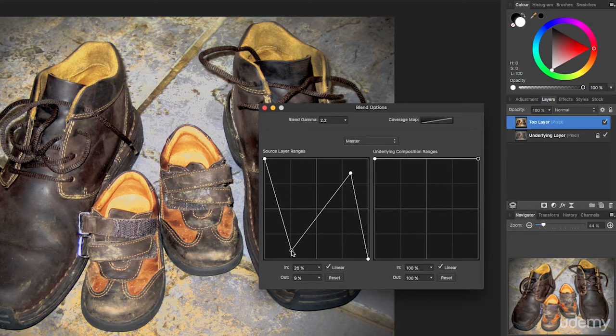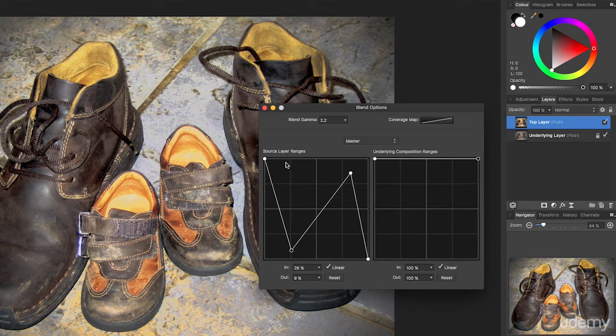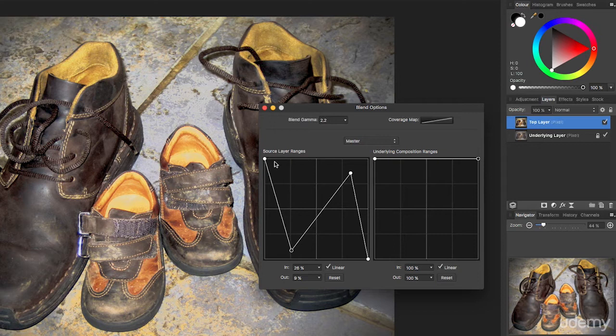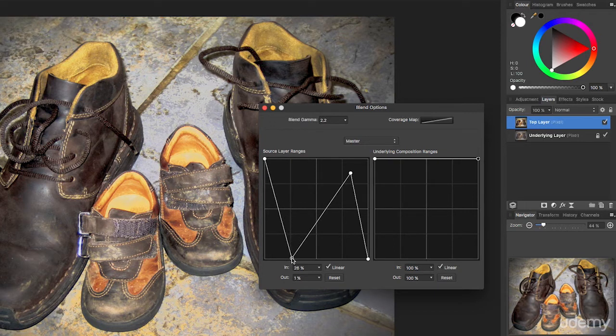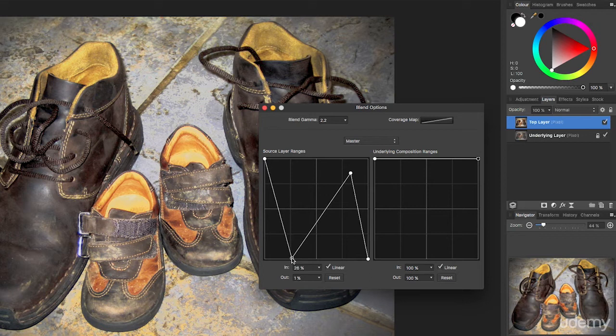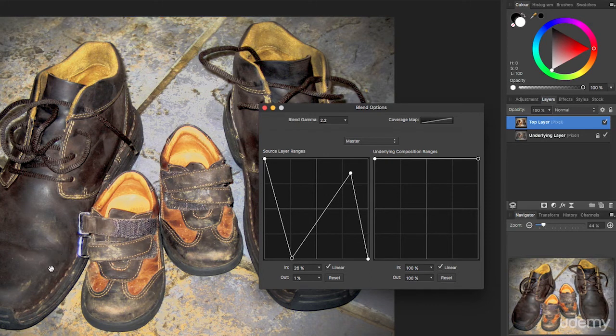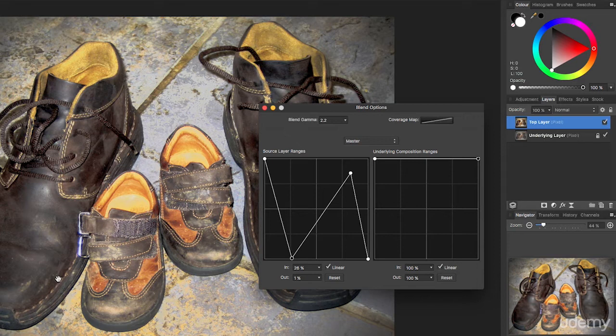Okay, so now we've got a rather strange effect where all the darker, the most, the blackest areas, belong to the top more vibrant layer. Quickly by the time you get down to 25% gray, they all belong to the underlying layer.